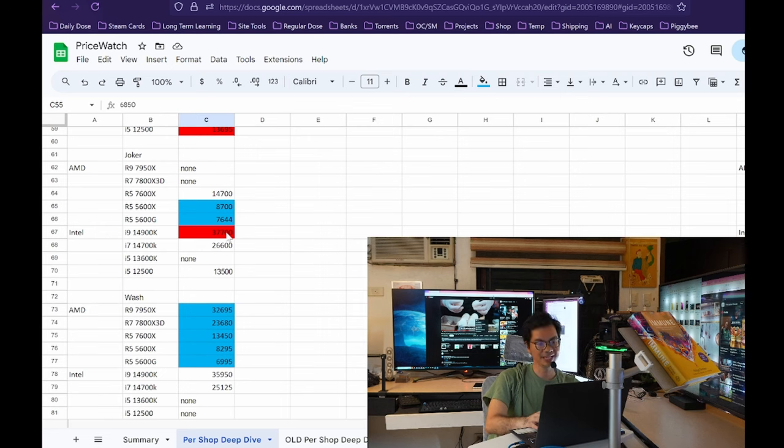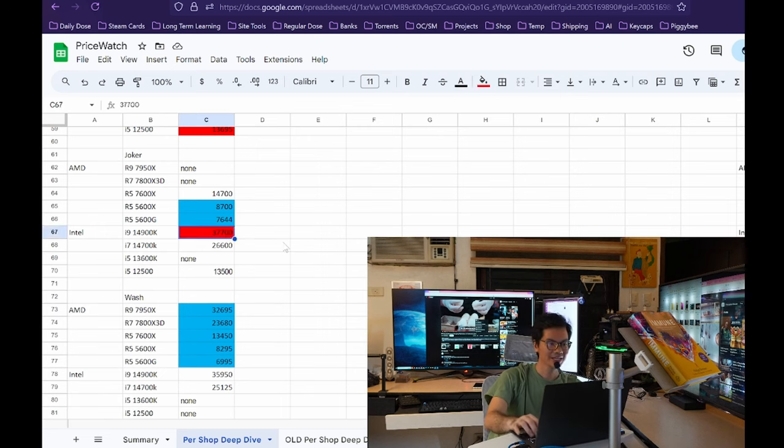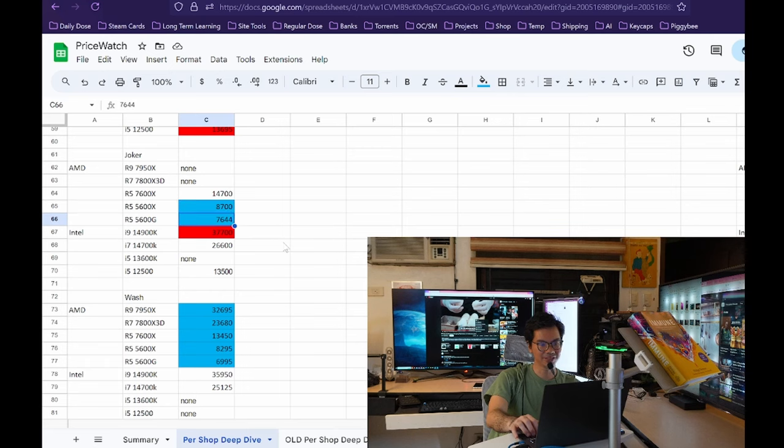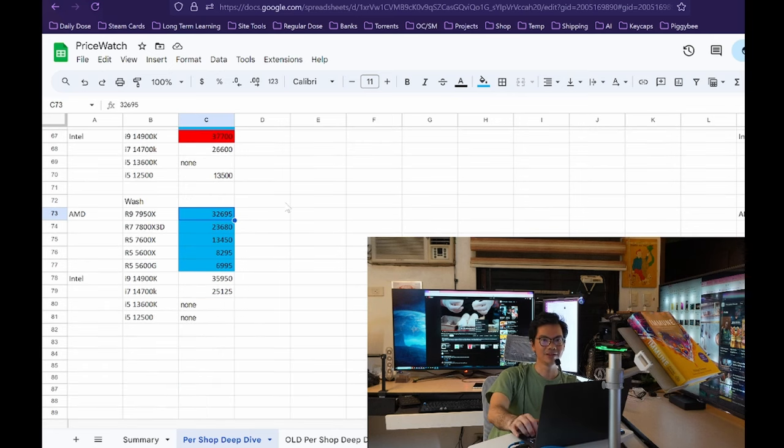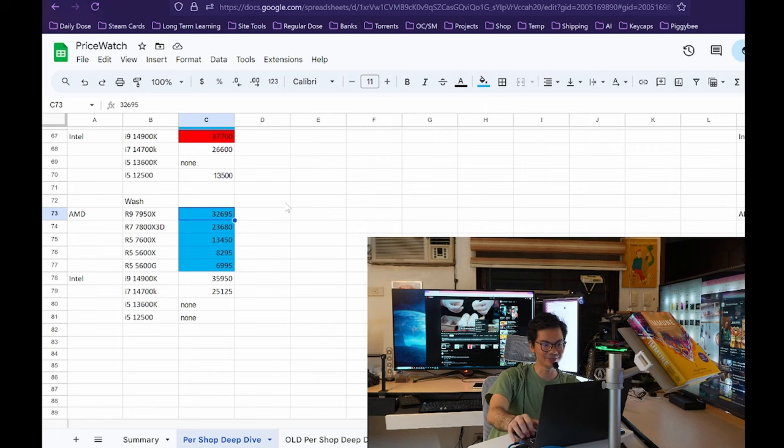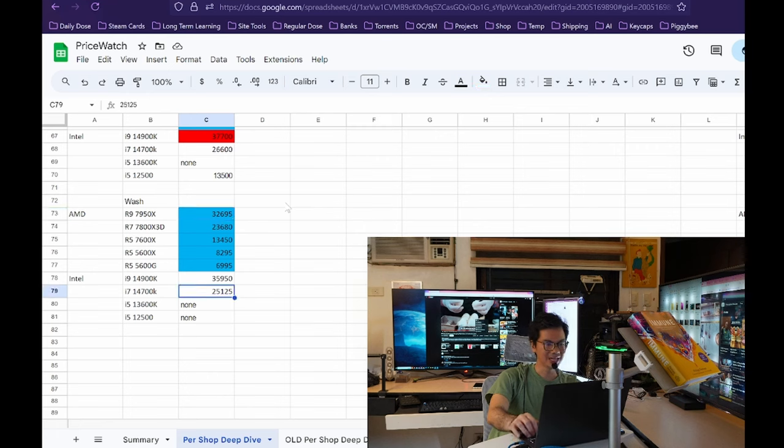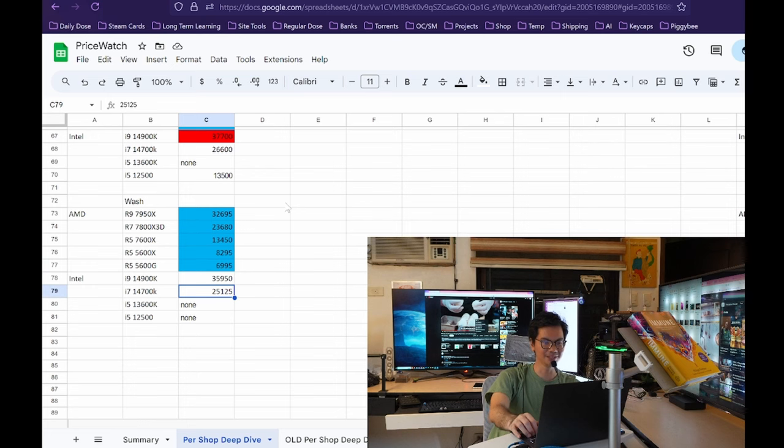On the AMD side, may price decreases for the 7700 XT and the 7900 XTX. For CPUs, Wedge no price change at all for the AMD and Intel. For Roy, price increase for the 5600X and the 12500. So this is the one that increased the average price. And then a price decrease for the 5600G. For Joker, only one price increase for the i9-14900K, and then drops for the 5600X and the 5600G. For Wash, a lot of price drop. So price drop on all of the AMD CPUs and then no change at all for the Intel CPUs.